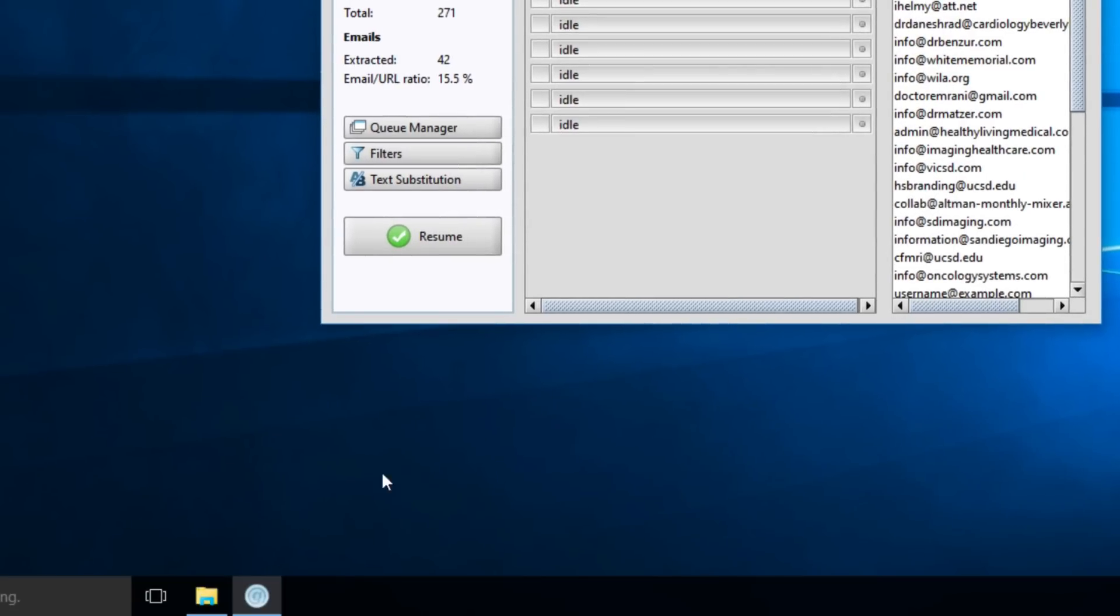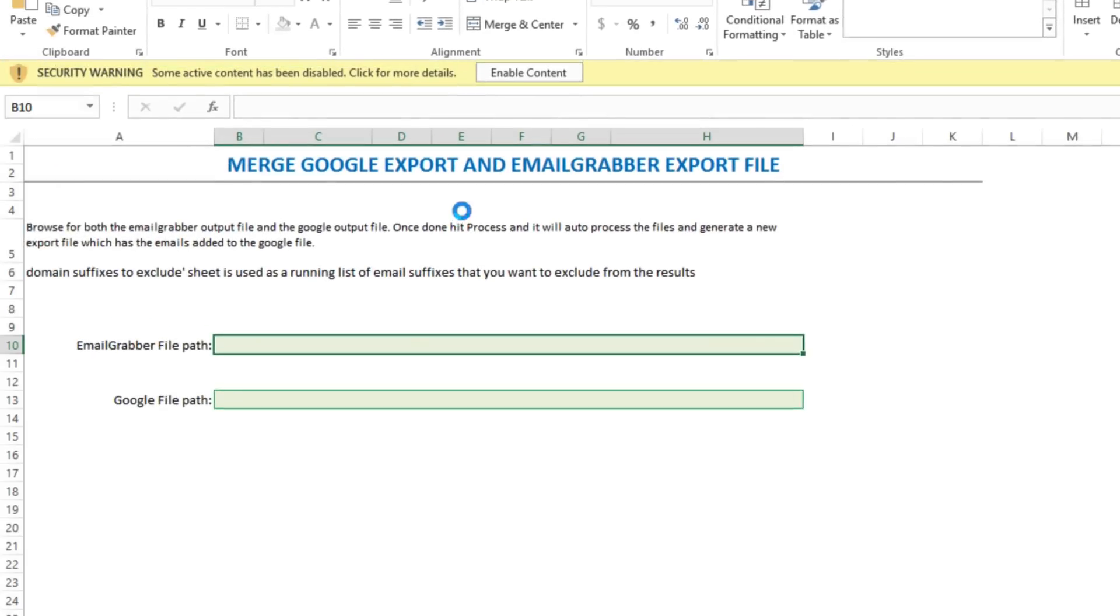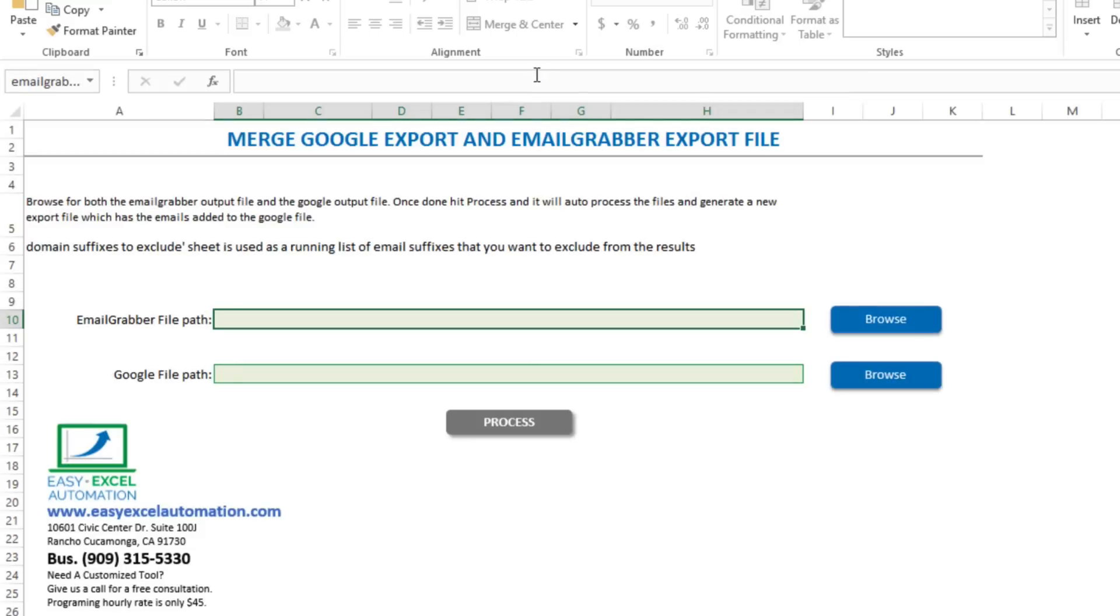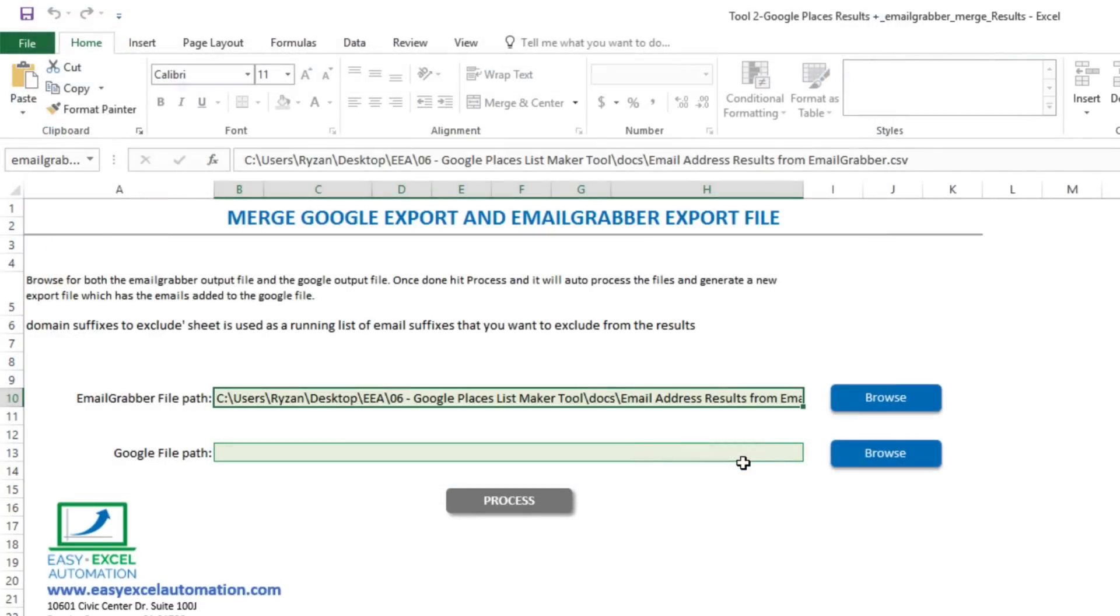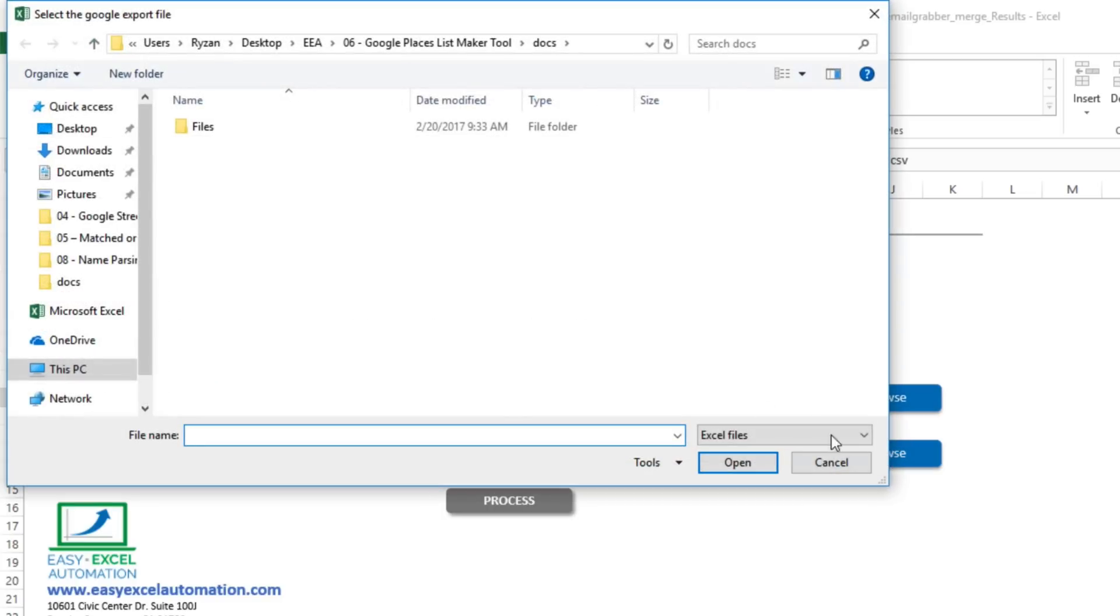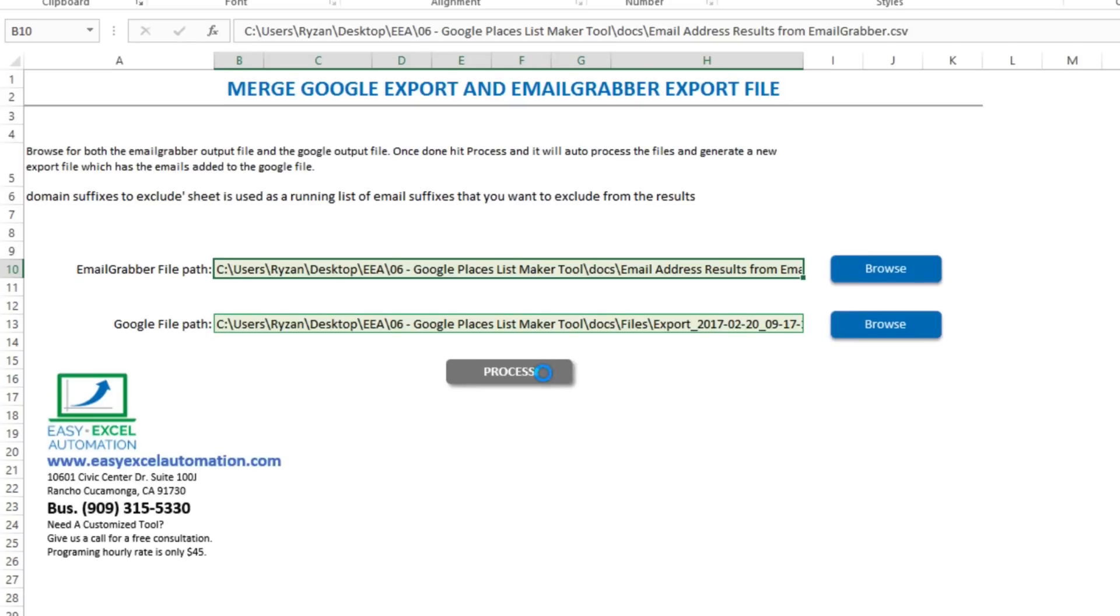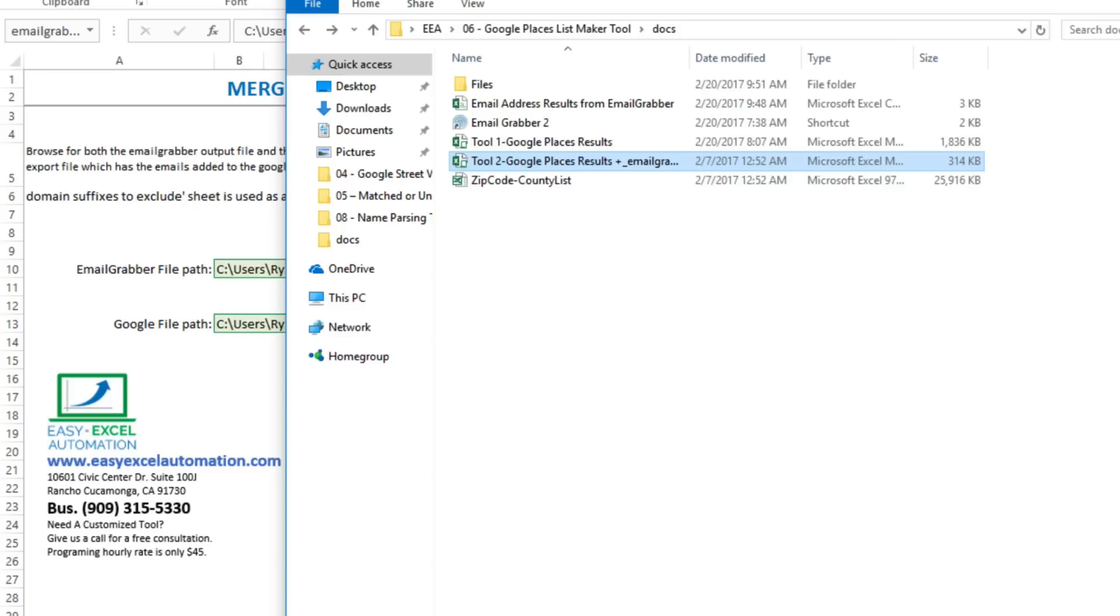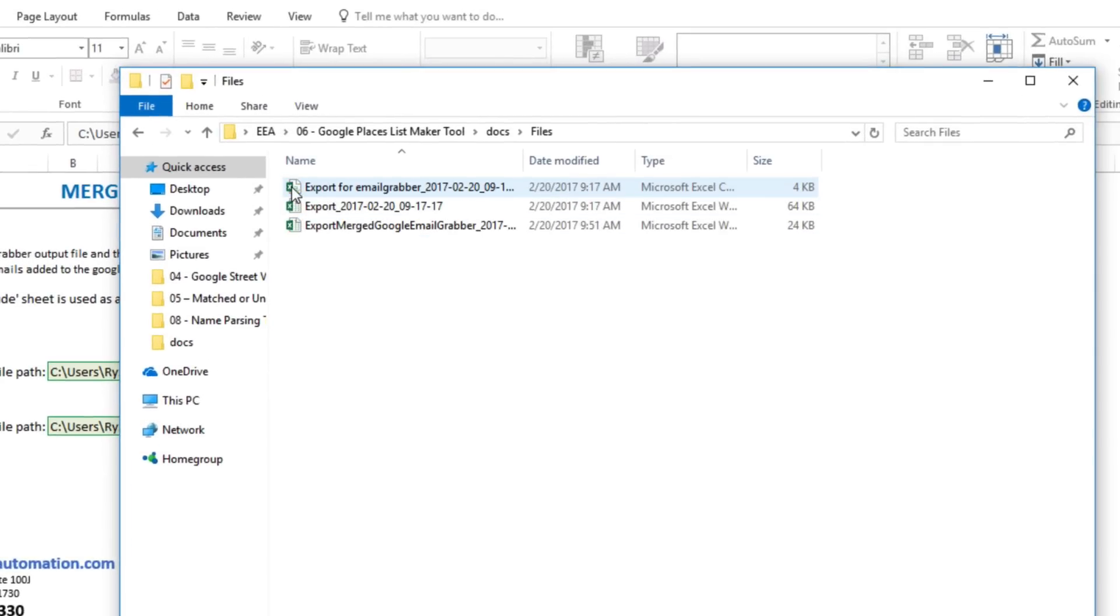Then we'll open up the second tool to merge all of this data. Again, we'll enable the content. Then we'll browse for the generated emails. As well as our first data file. We'll click process results. And in an instant, it's done. We'll click OK. And in our files folder, we have a new file automatically saved for us, this export merged file.